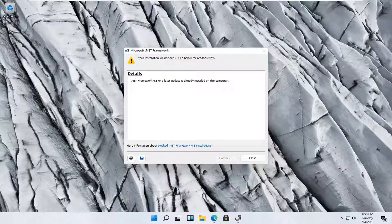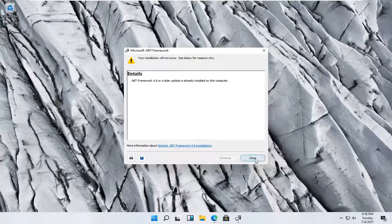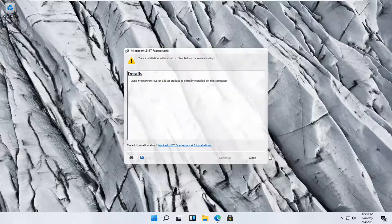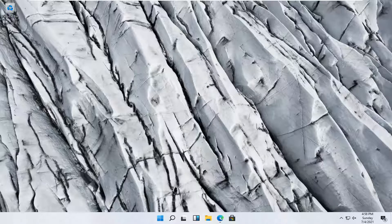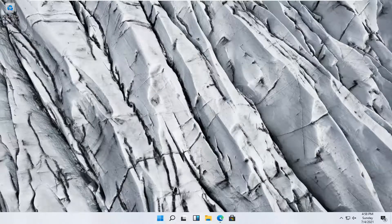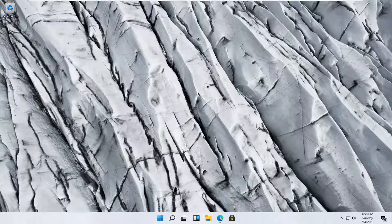But otherwise, you just would continue with the installation. So again, pretty straightforward process. Hope I was able to help you out, and I do look forward to catching you all in the next tutorial. Goodbye.